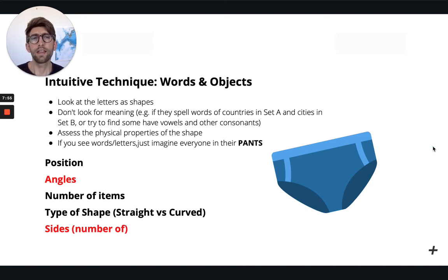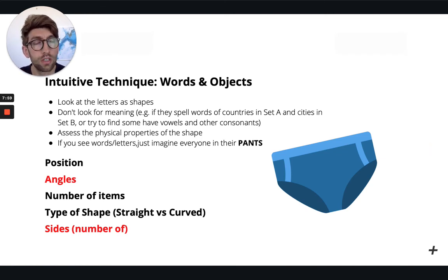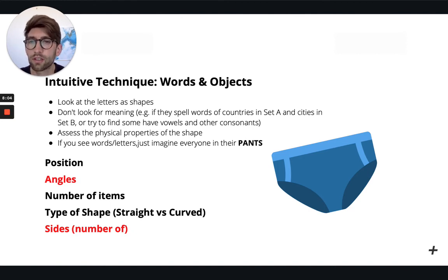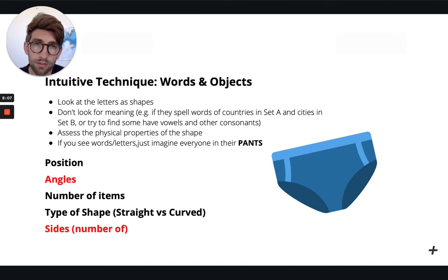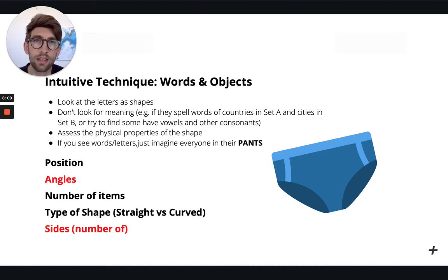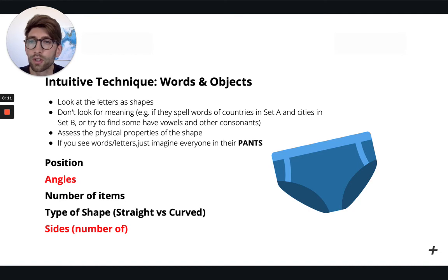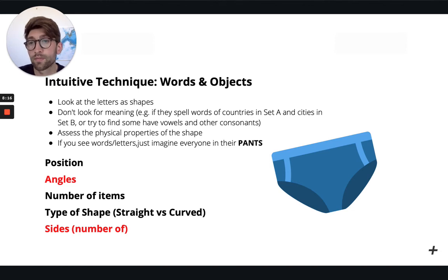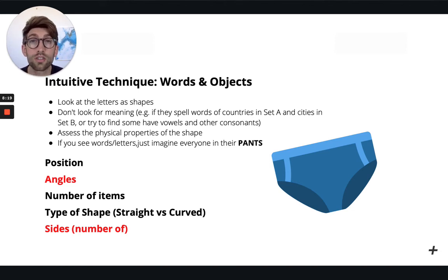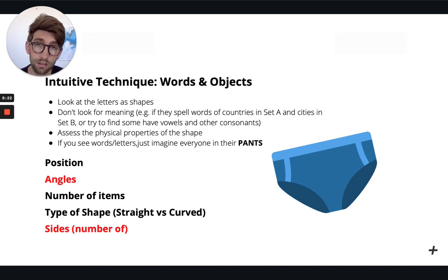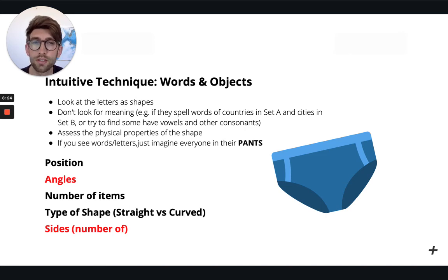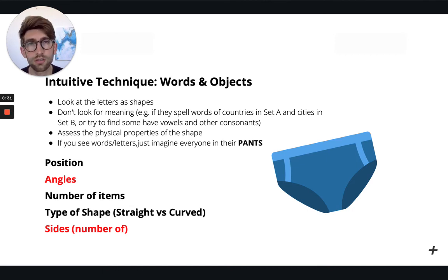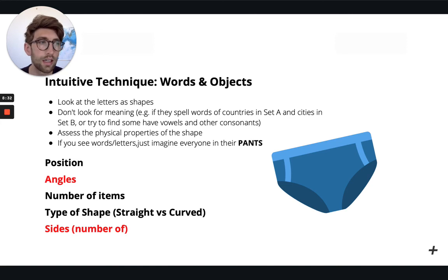So as we always do, we have a look for the SPARTAN IBS because that is our safety net, that's our foolproof plan of getting everything done. However, when it comes to abstract reasoning, we can use an intuitive technique, and that is the one that I'm about to show you. So let's look at, firstly, talk about some of the techniques. So remember that we need to look at the letters as shapes and not assign any meaning. So as I said before, if they spell countries in set A and cities in set B, I'll try to find whether some have vowels or consonants. It's purely, that's what the definition of abstract is. It's not the conventional meaning that you associate to it.